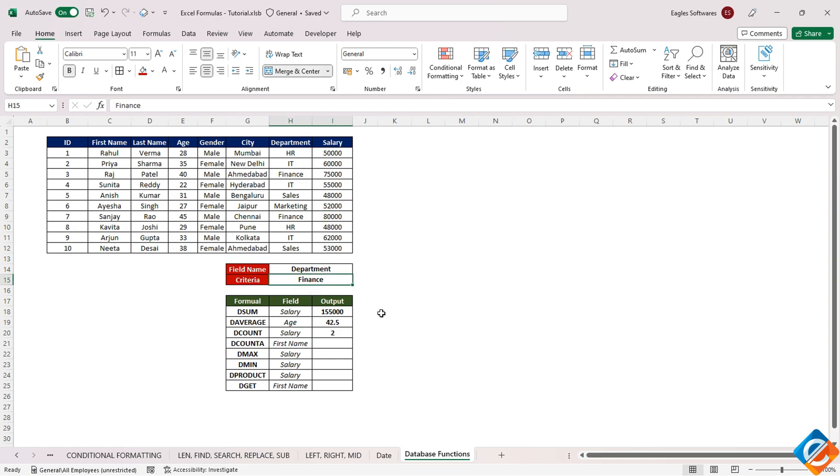Upon altering the criteria, for instance, changing it to IT, the output shifts to counting three salaries for that department.